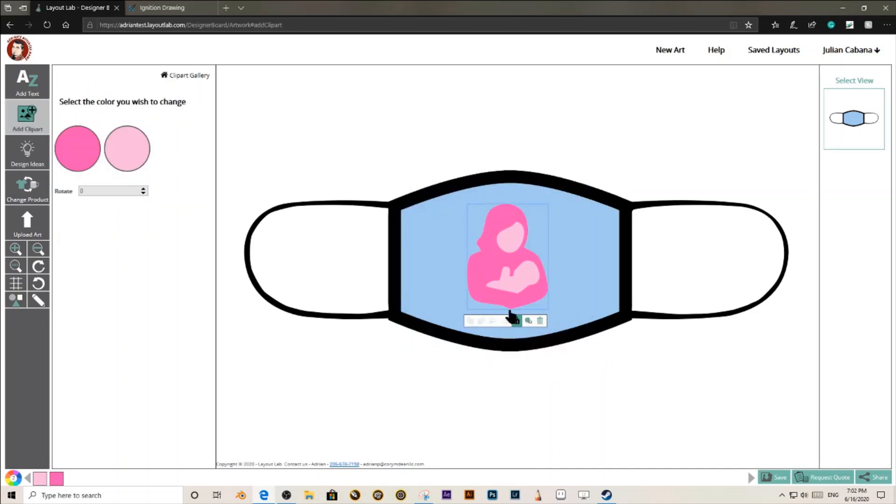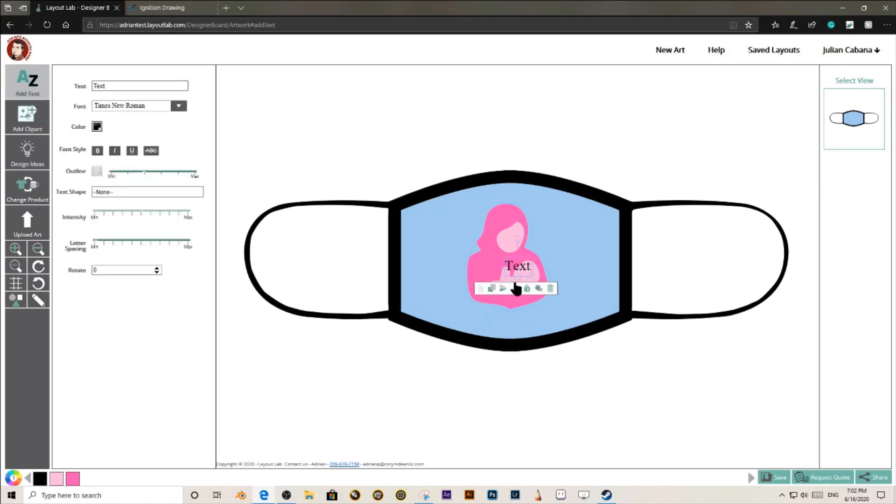Now let's add some text. How about Mom's Rule?